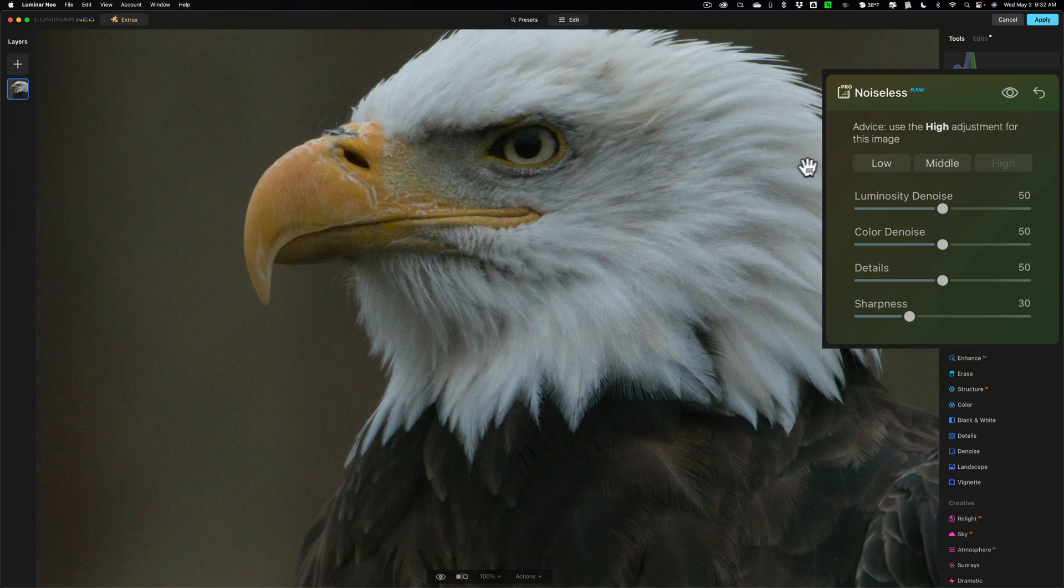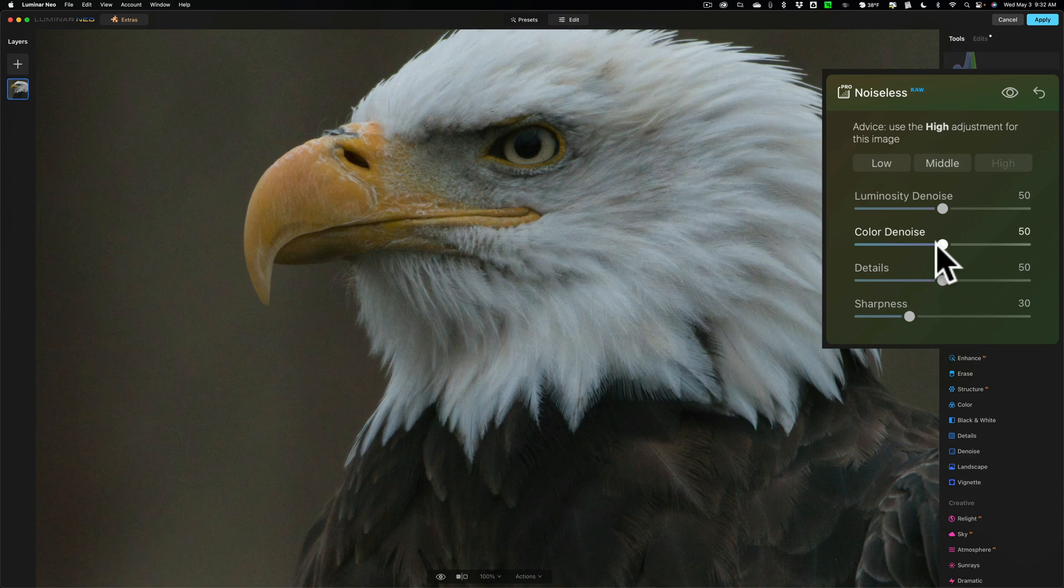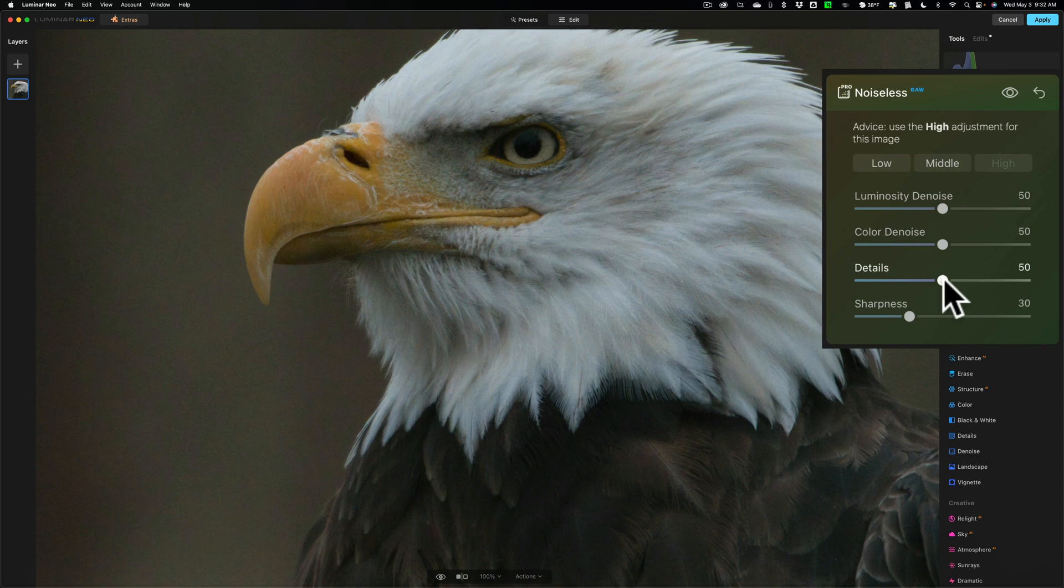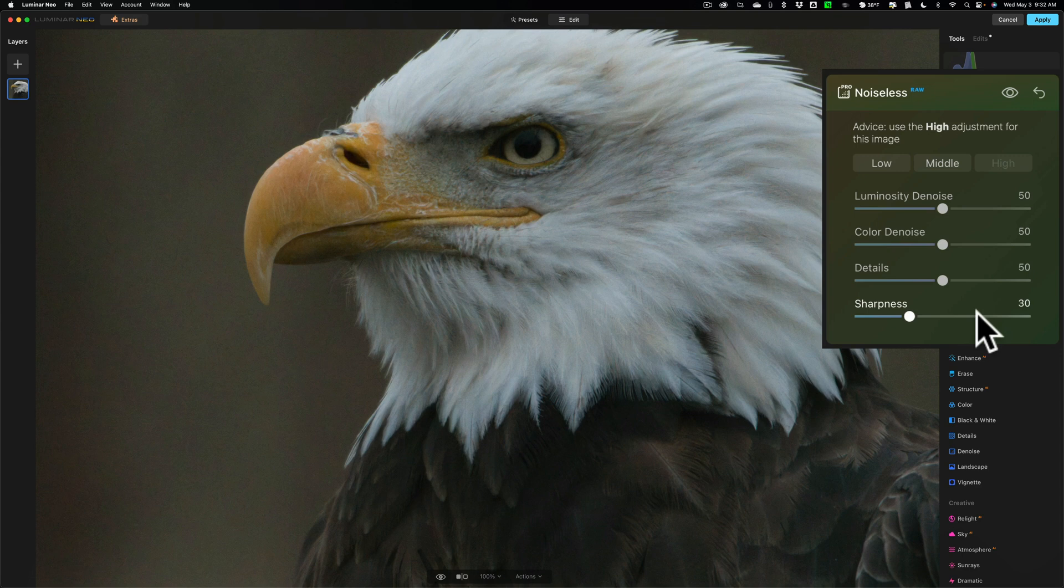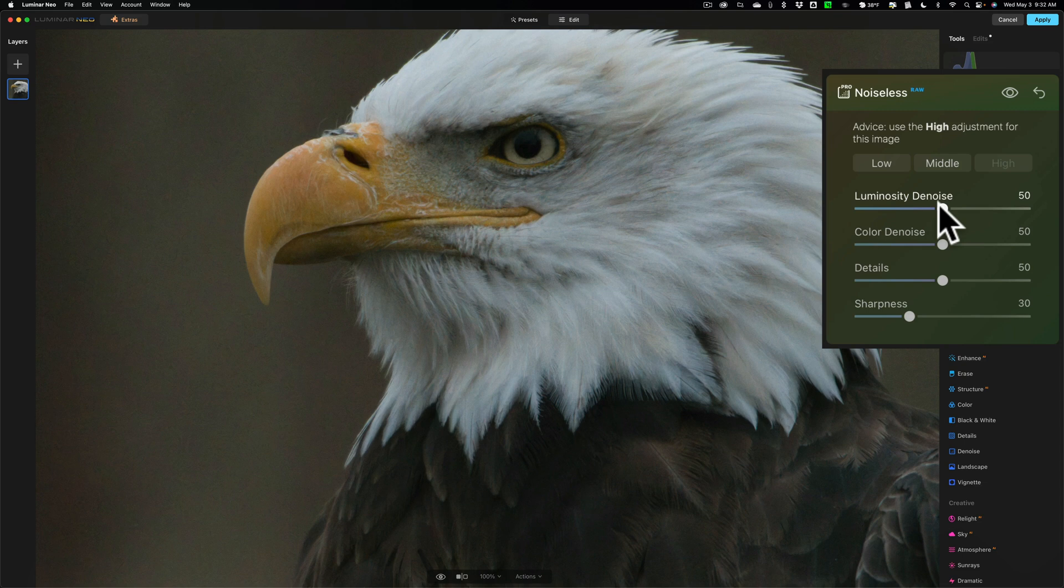Now you do have some options from this point forward. You have the Luminosity DeNoise slider. It's at 50. I could turn that up. There's the Color DeNoise slider. That too is on 50. I could turn that up or down. Details. To bring back some of the details that might have been lost when you got rid of the noise, you would move this to the right. And to add some sharpness, we have a slider there as well. Now I'm still seeing some noise, particularly right around the edges of the bird's beak. And there is some kind of noise in the background still. So I'm going to turn the luminosity noise up.